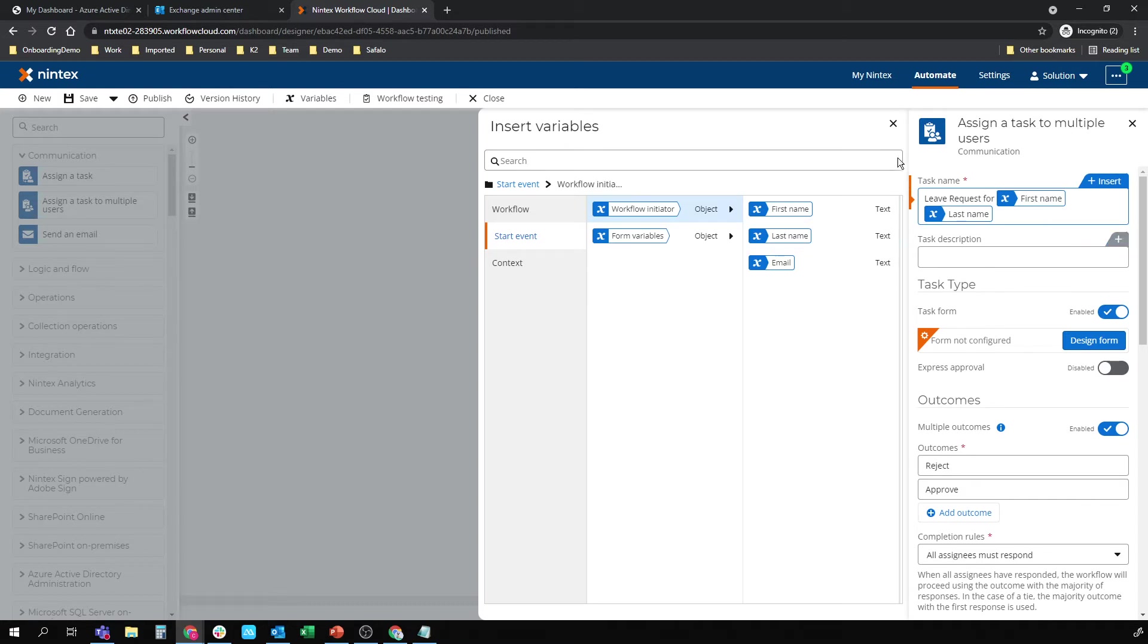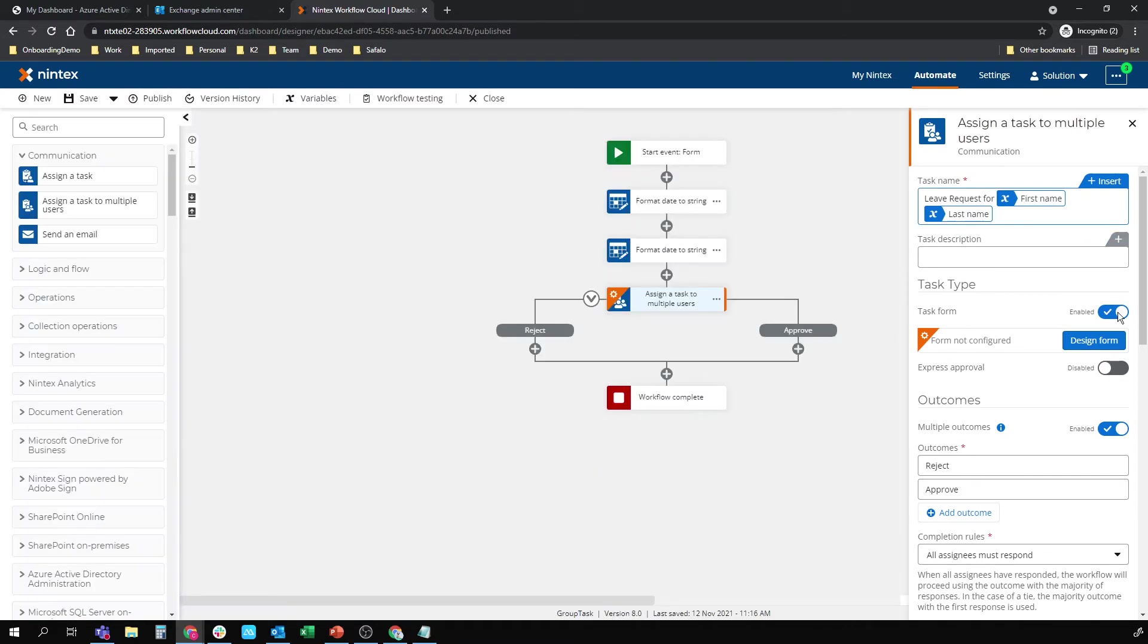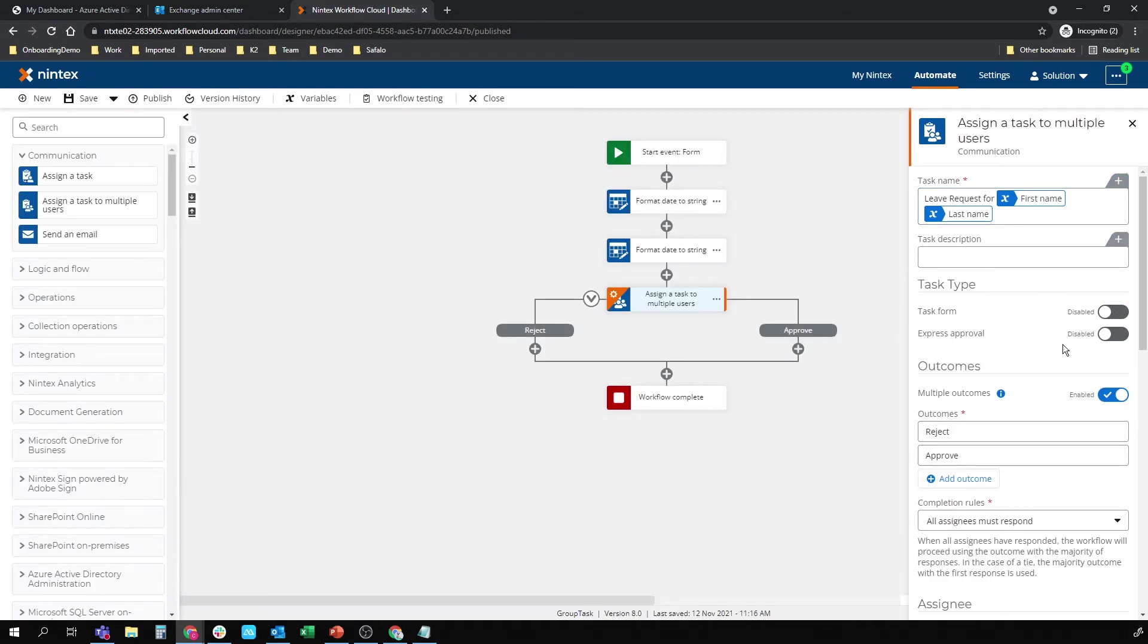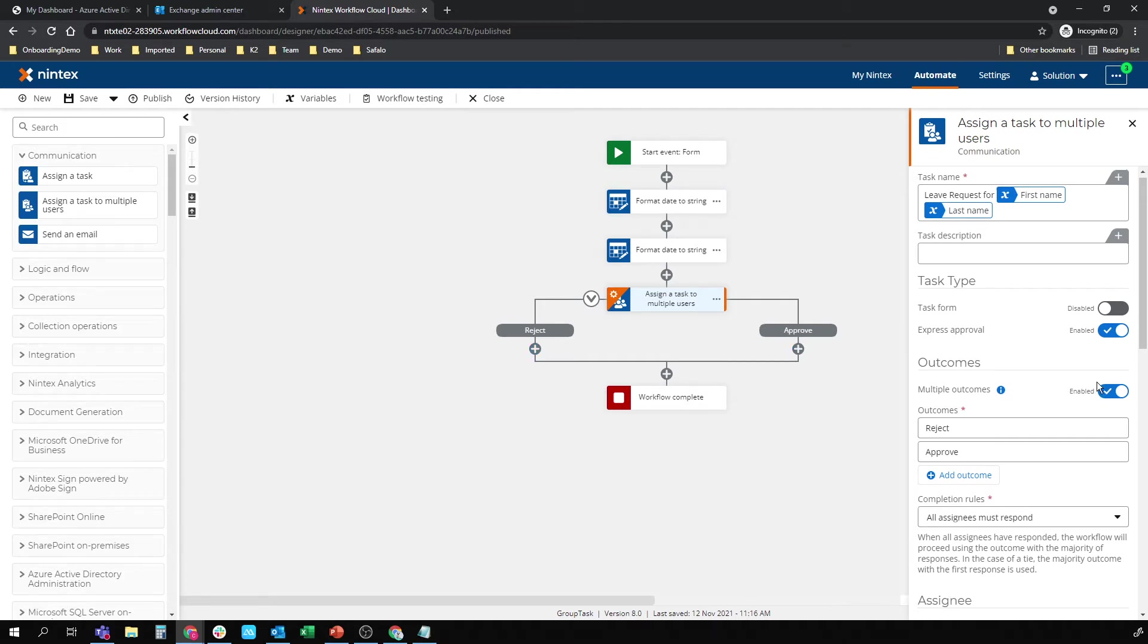I don't want a task form here, not required. But express approval is, which is that concept of responding with a keyword. My keywords here are approve and reject.